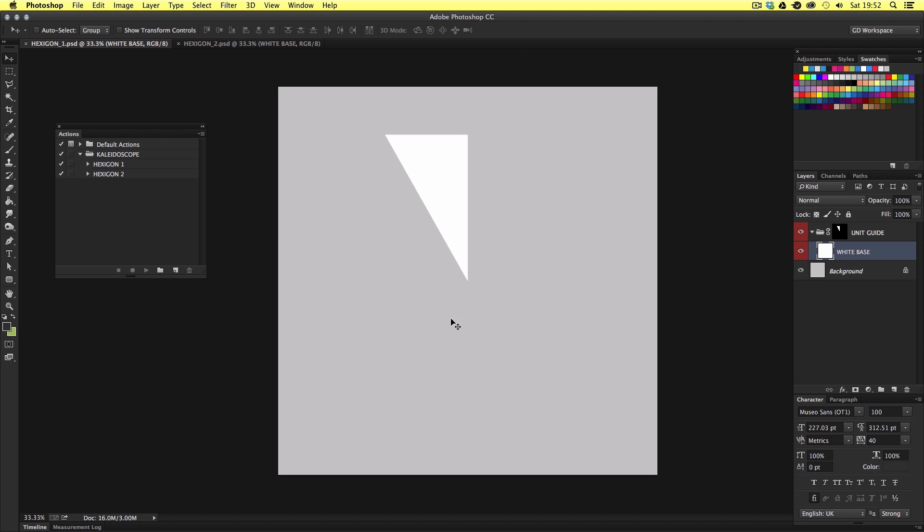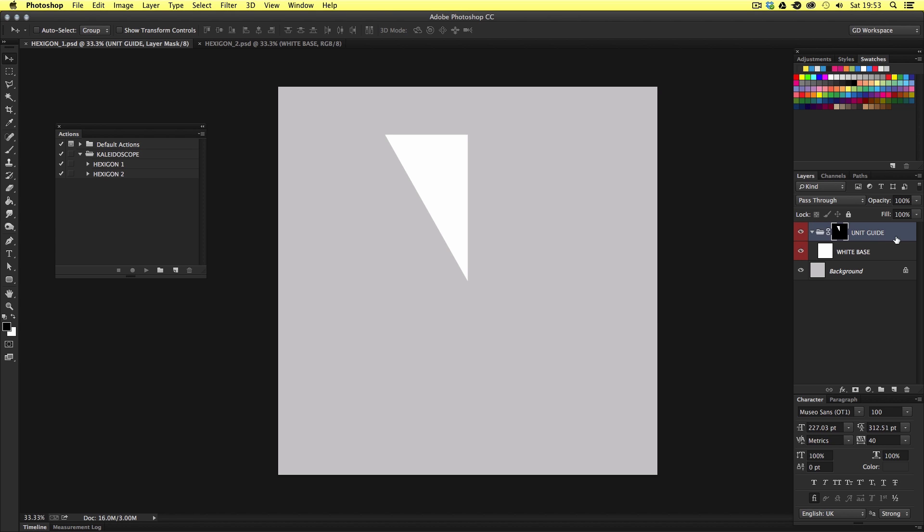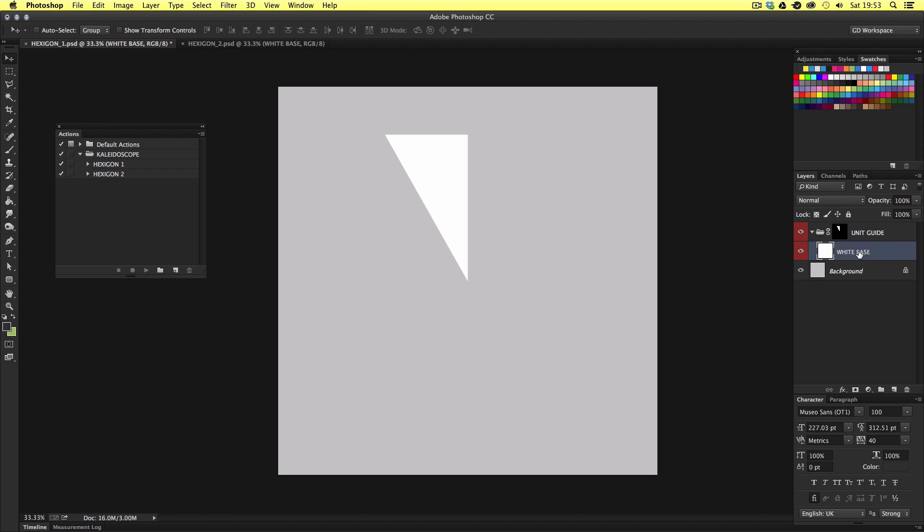So here is a document I have prepared earlier. And this is going to make it really easy for you to create your own kaleidoscope images. So upon first glance we can see it's a square document with a half triangle shape in the middle with a grey background. If we look carefully in the layers folder we can see that there is a layer group folder called unit guide and I have colored this in red. Applied to this folder is a layer mask in the shape of a triangle in the canvas area. Inside this layer folder we have a solid white base layer. Now this is here so you can clearly see the triangle shape.